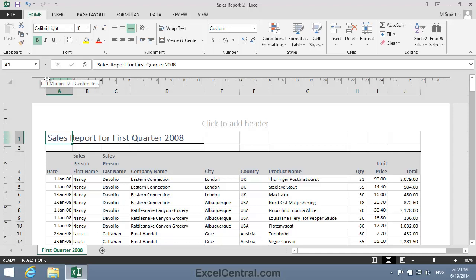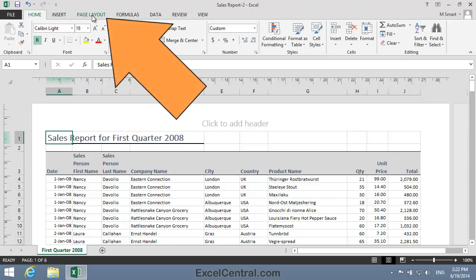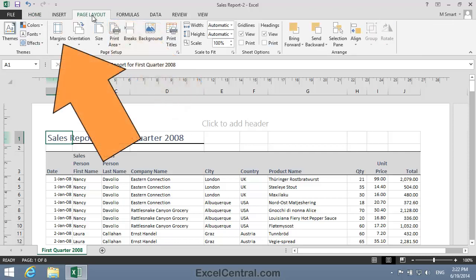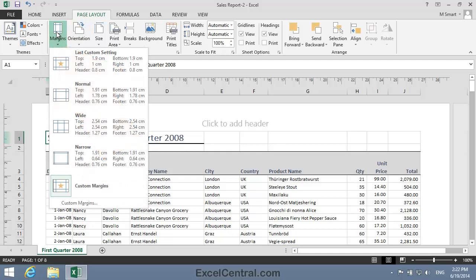Let's begin by looking at Margin Presets. I'll click Page Layout on the Ribbon and then in the Page Setup group, Margins. And you can see that there are three preset margin sets available: Normal, Wide, and Narrow.